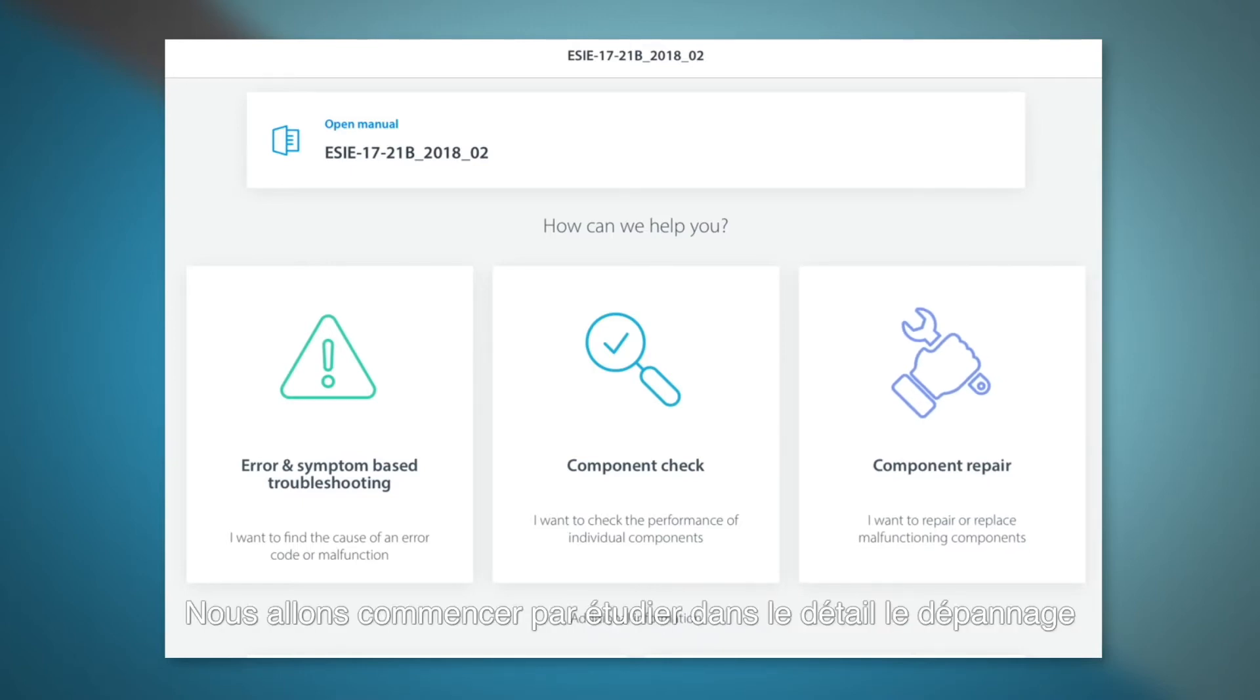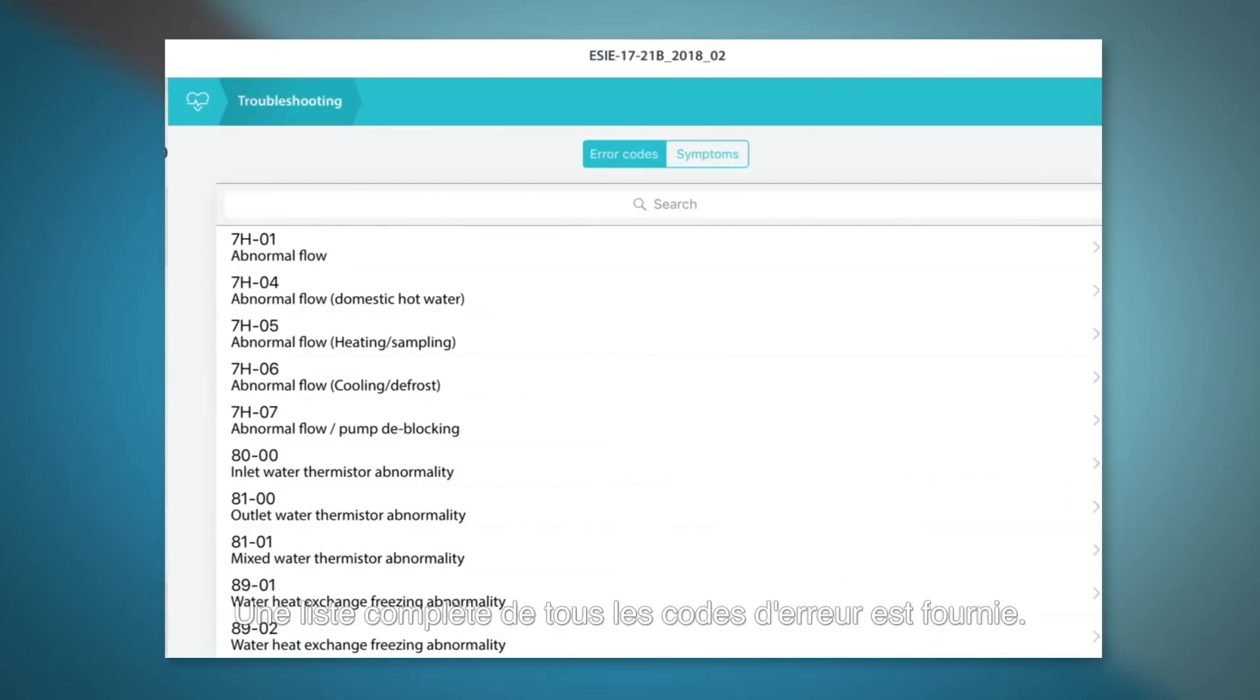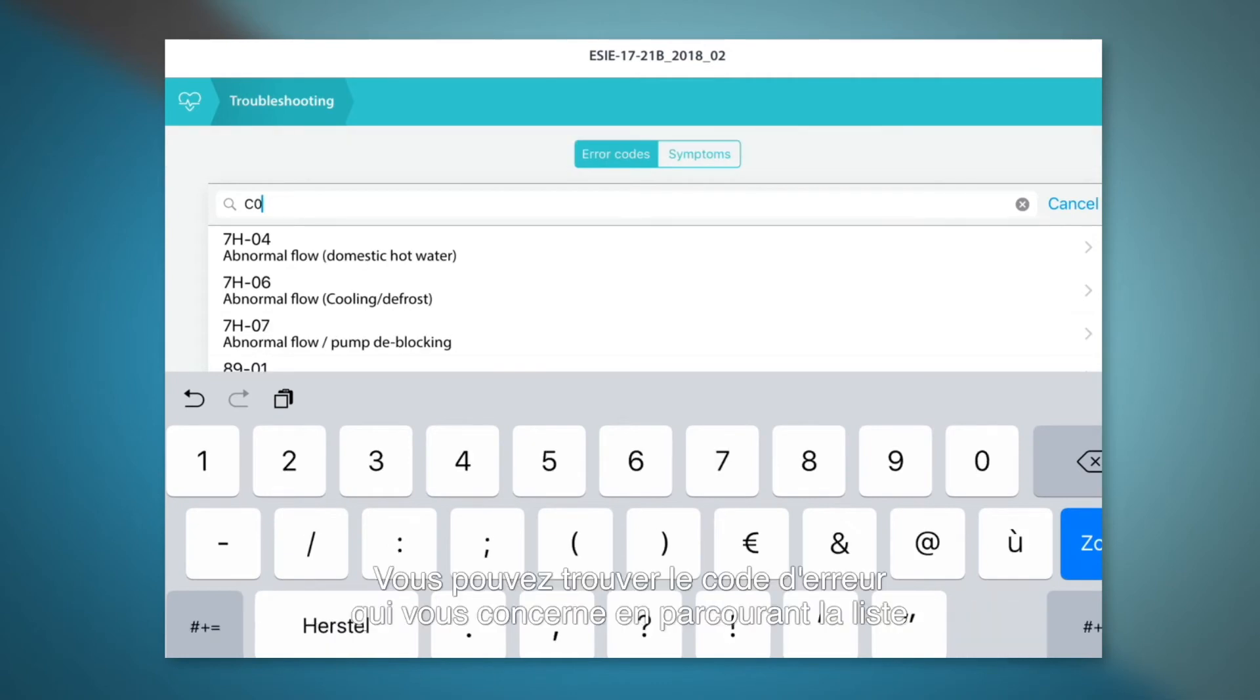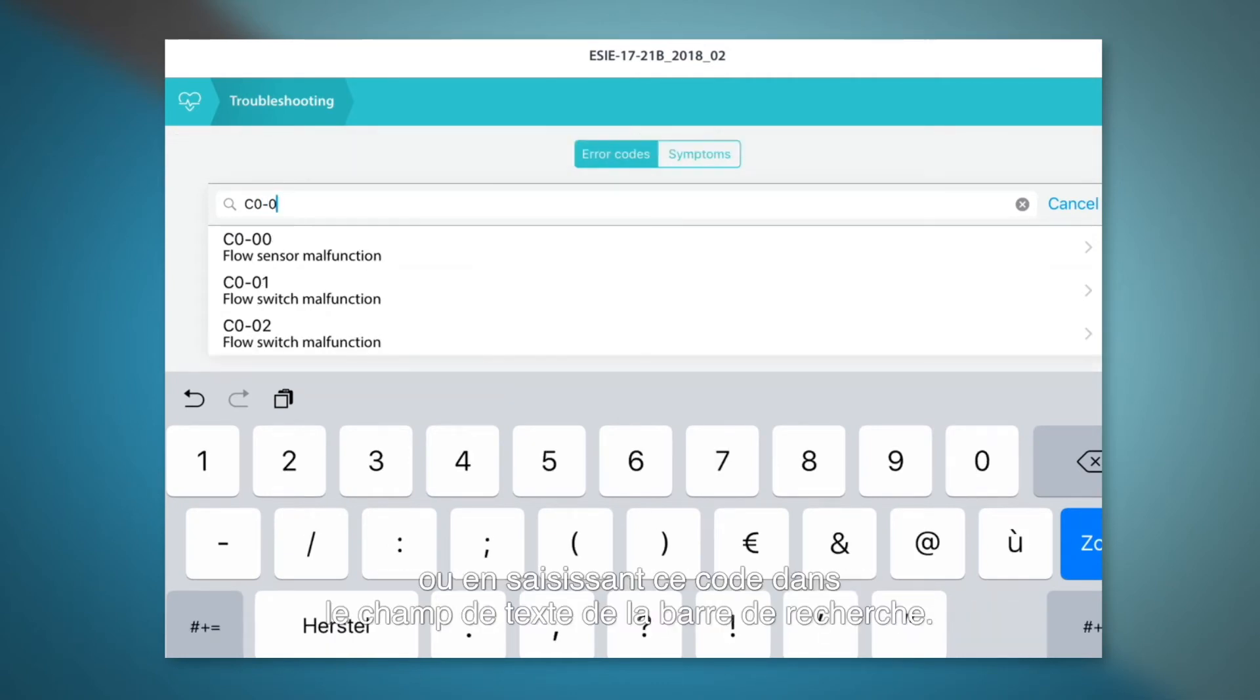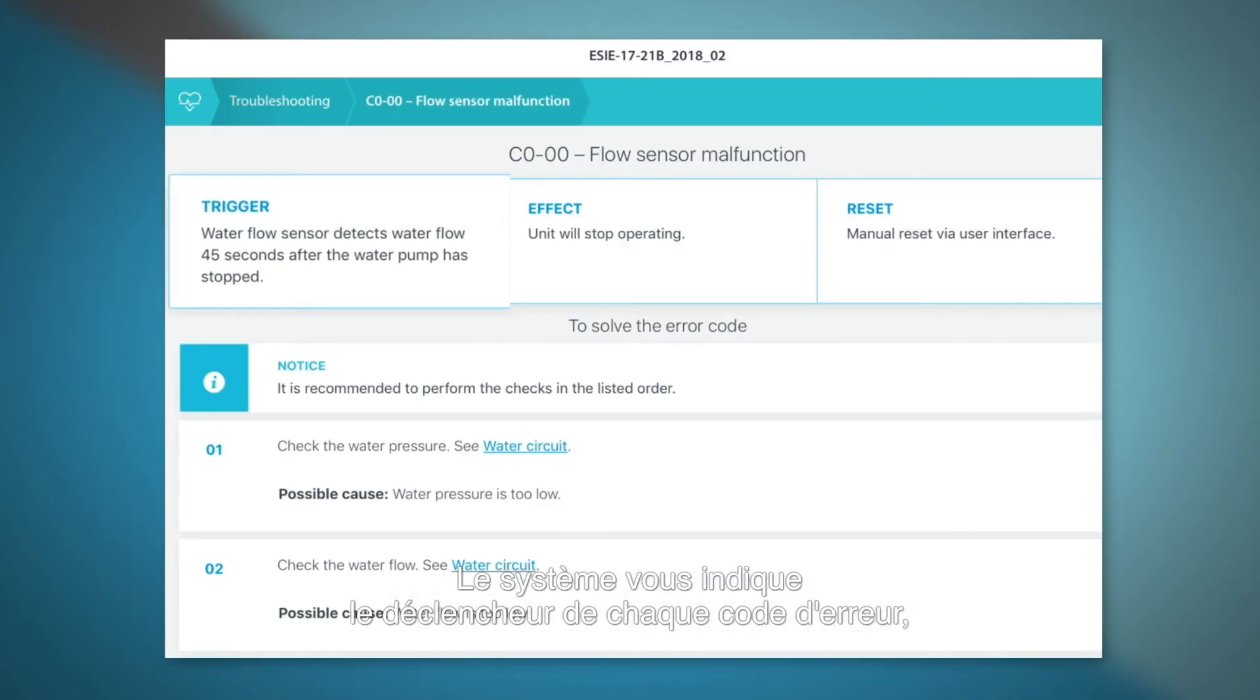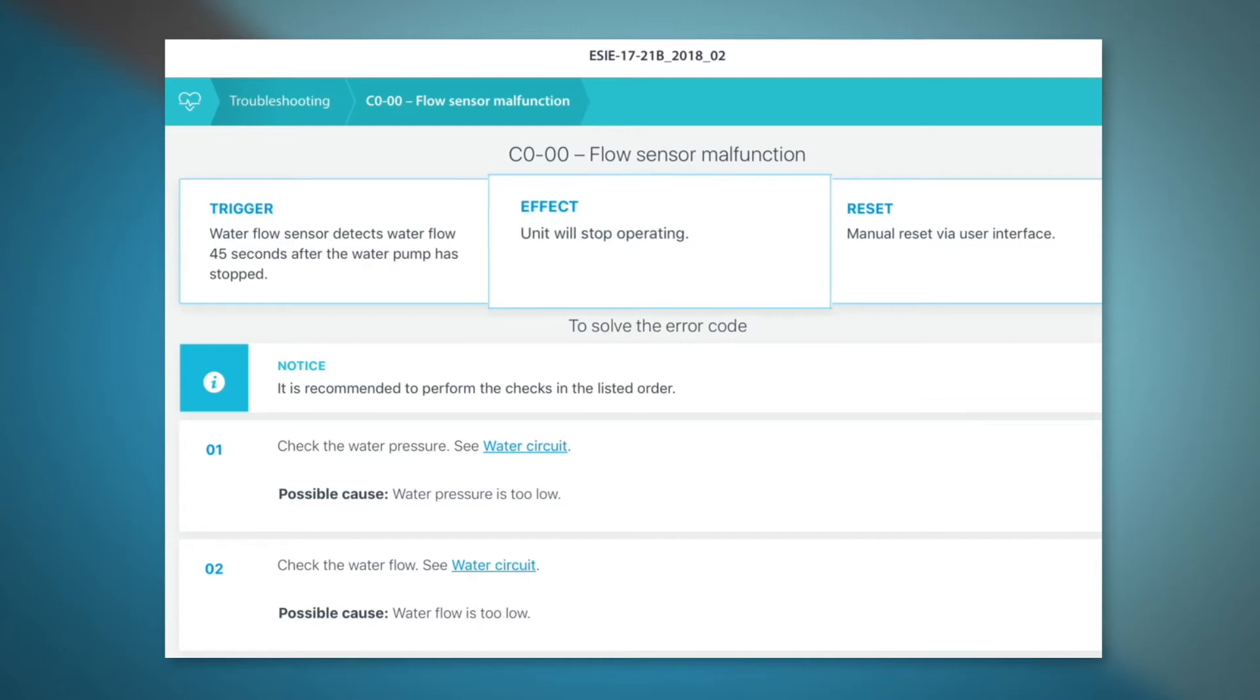First we will go into detail of the error and symptom-based troubleshooting. A full list of all error codes is provided. You can find your applicable error code by scrolling or by entering it into the search bar. We give you the trigger for each error code, the effect this will have on the unit,